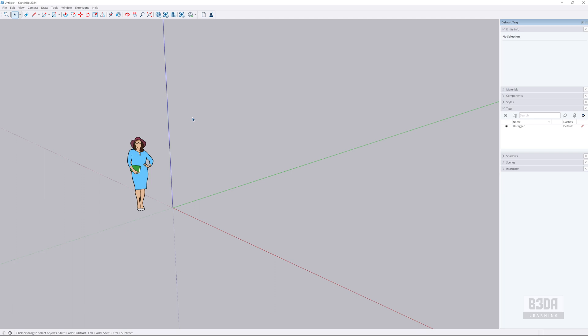Hi, I'm Alan Brito from Blender3D Architect and welcome to this tutorial about Blender for SketchUp users.